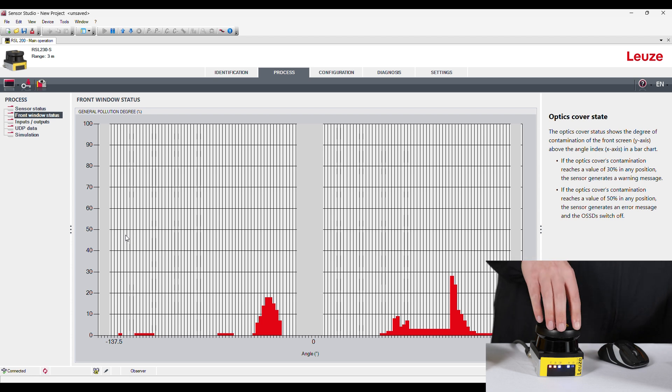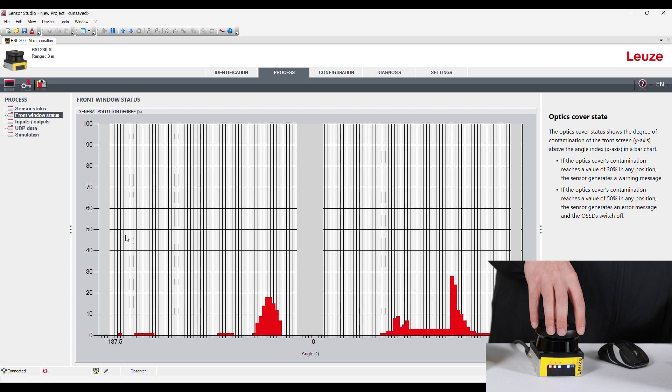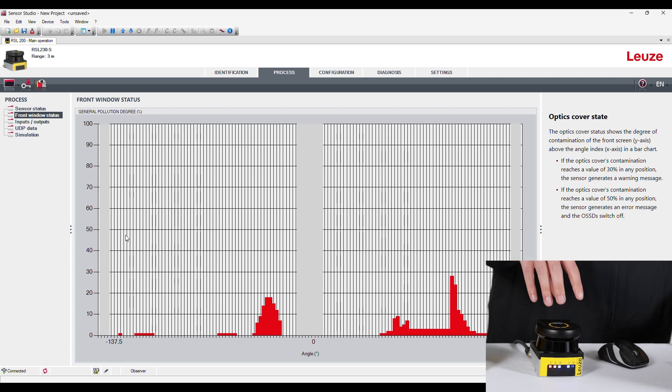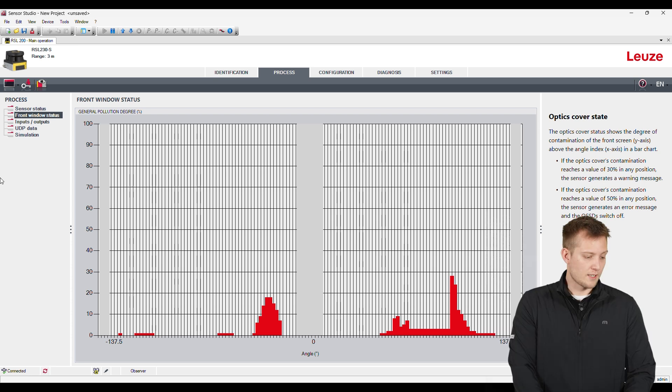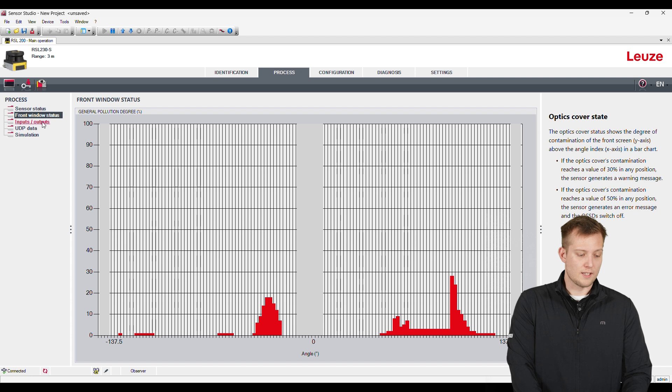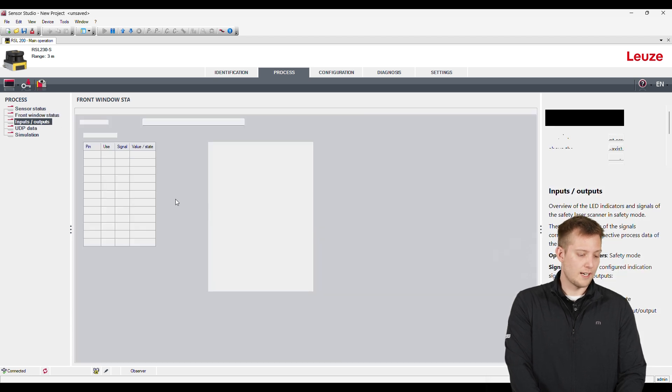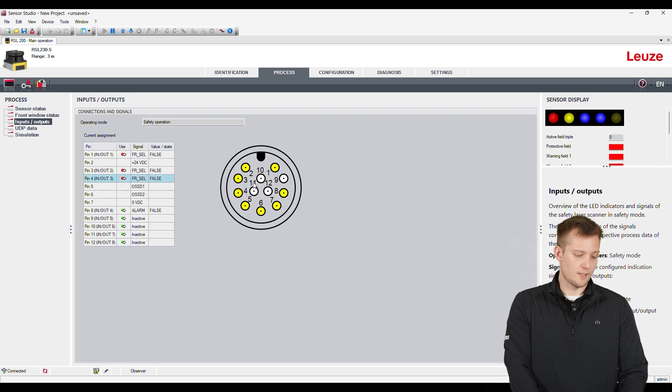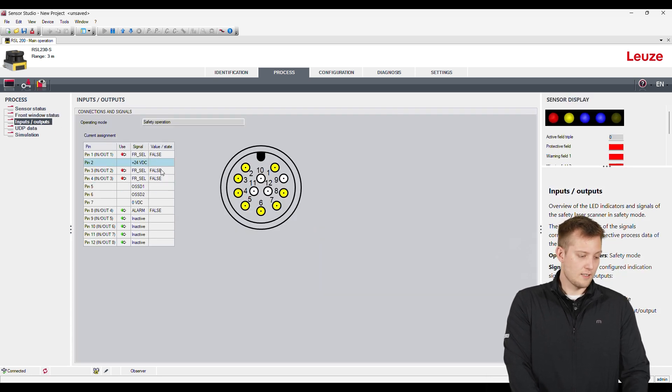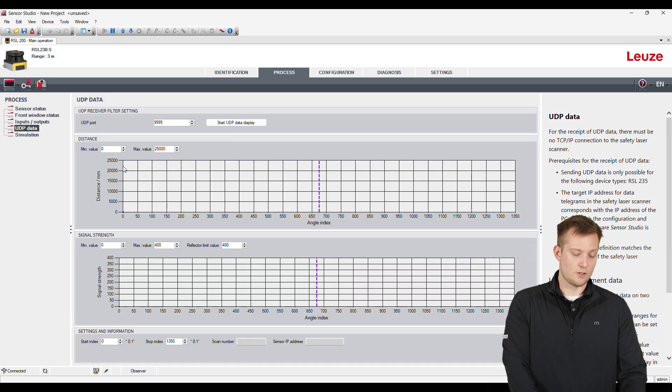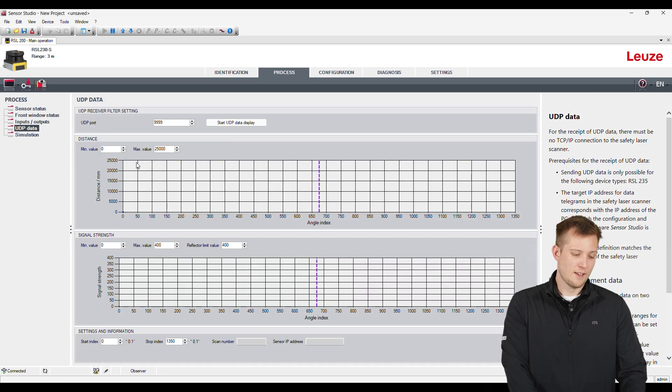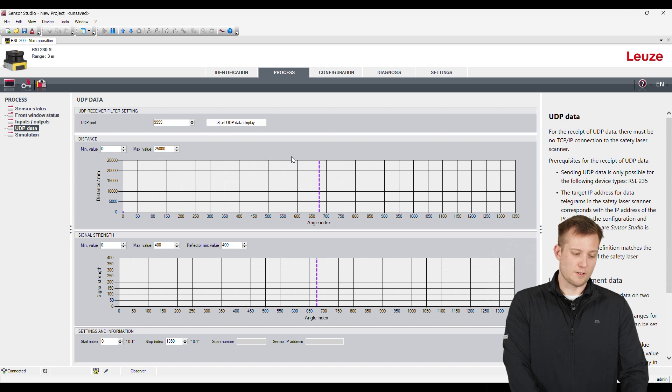If you ever need to replace the lens, this whole upper unit pops off. You can just buy a new head for this and put it on. Next area here, we can see inputs. So we can see all the different inputs and what they're set as. If you use the UDP option, that's the RSL 235. This is the information you use for setting up the UDP data.